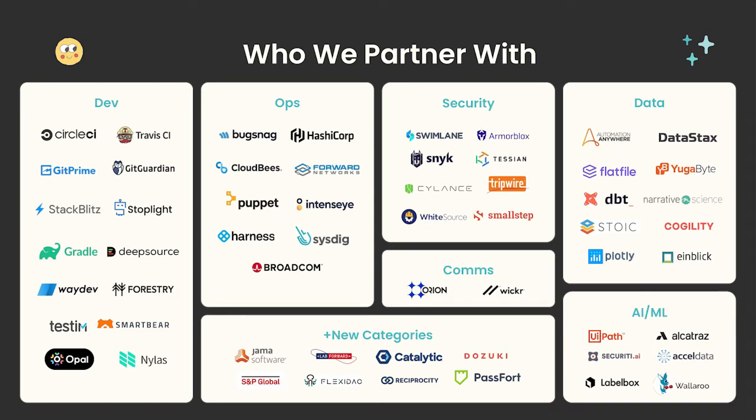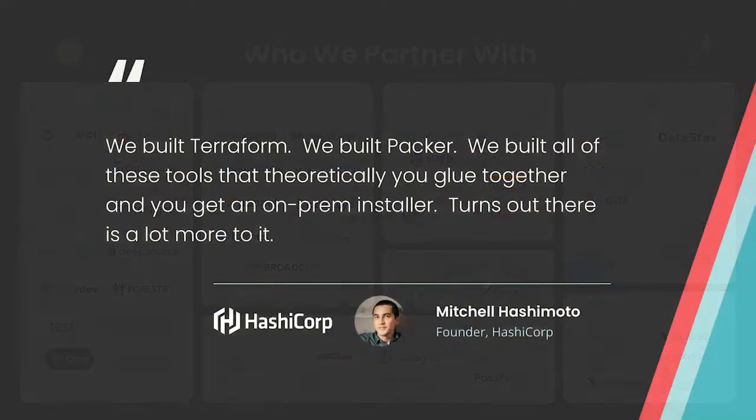These Replicated customers are shipping their applications to the most data-sensitive enterprises and organizations on Earth, be it dev tools, security platforms, or anything else. Replicated provides a one-stop platform for them to securely distribute and manage their applications in any customer-hosted environment.